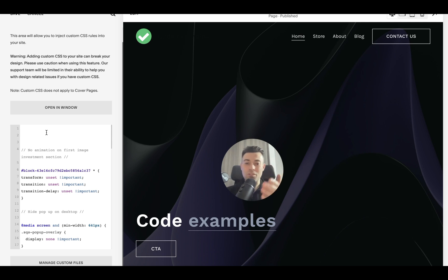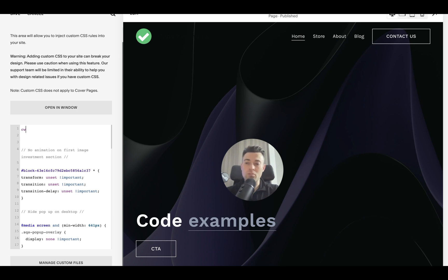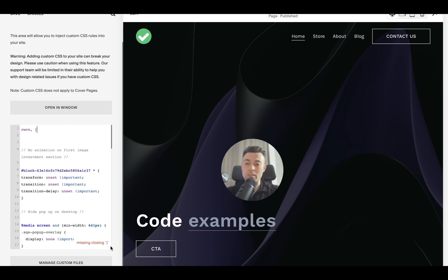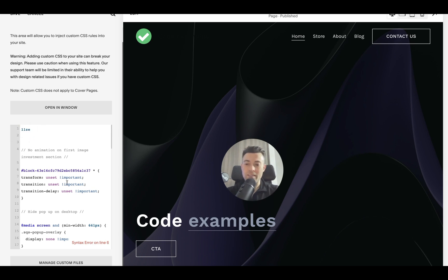All you gotta do is then add in the code. If you make a mistake in the code it will also tell you so let's say I was to write something like that. Squarespace is going to tell me it's missing a closing bracket and also it's completely wrong. Evidenced by here you can see it says syntax error on line 6.